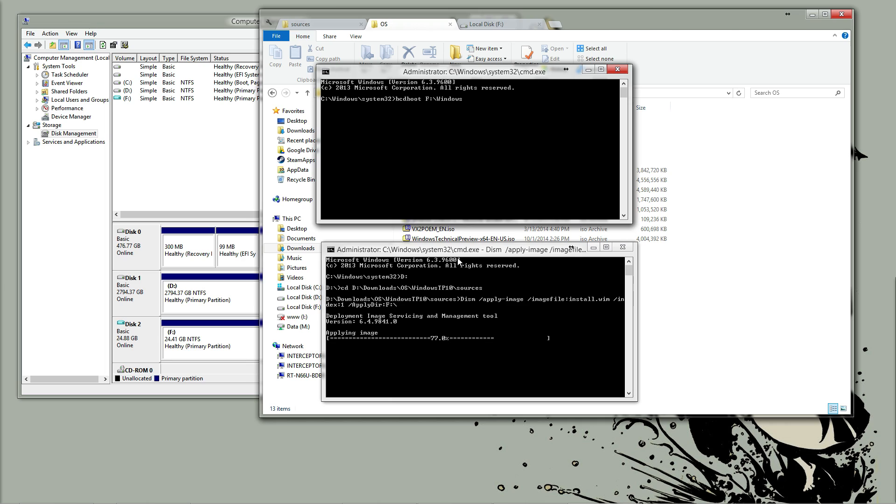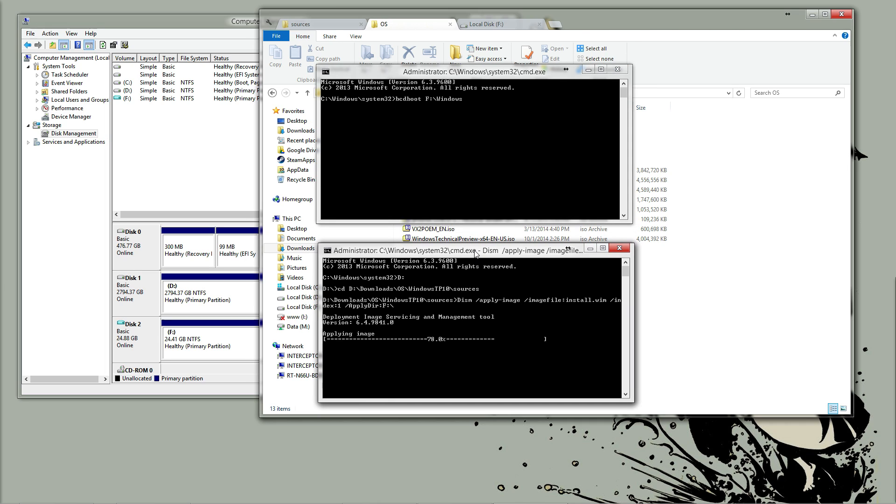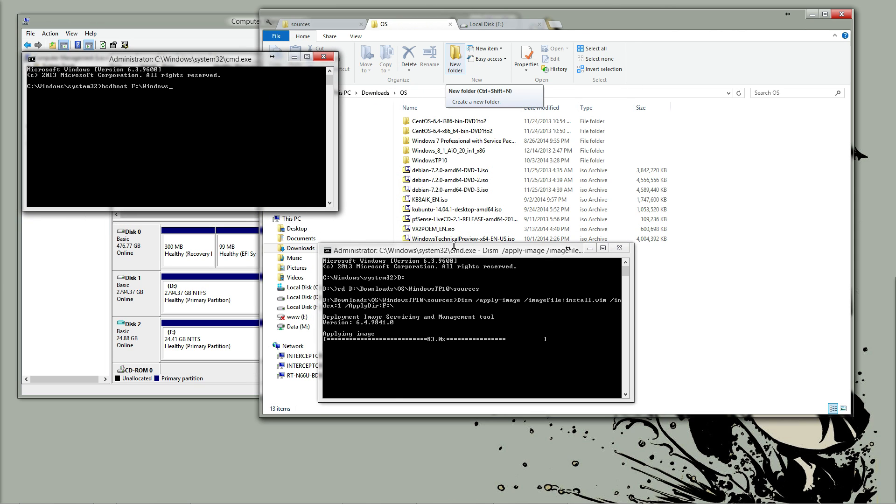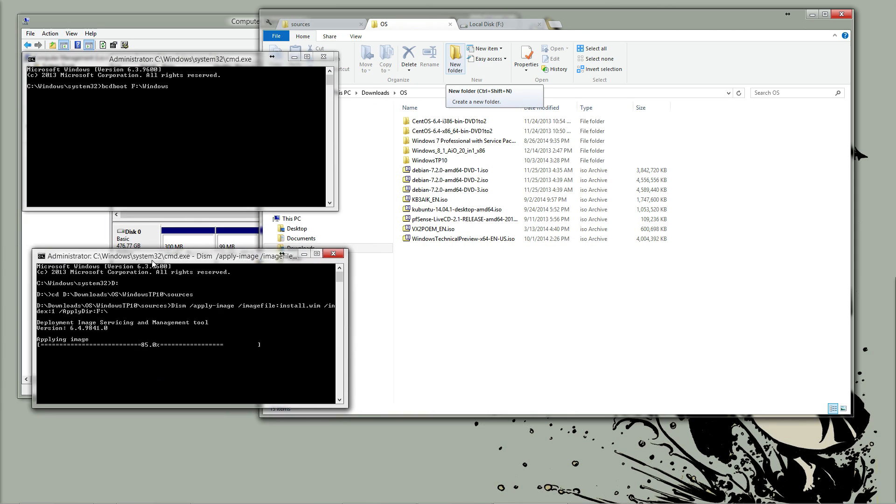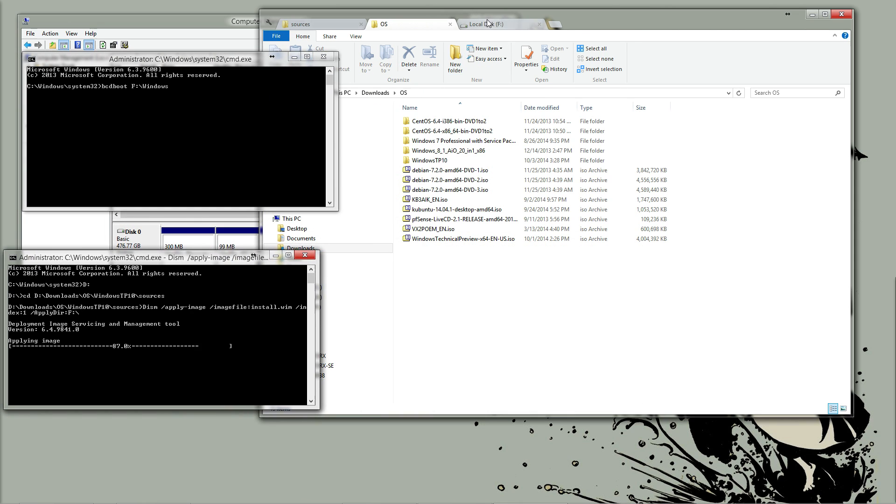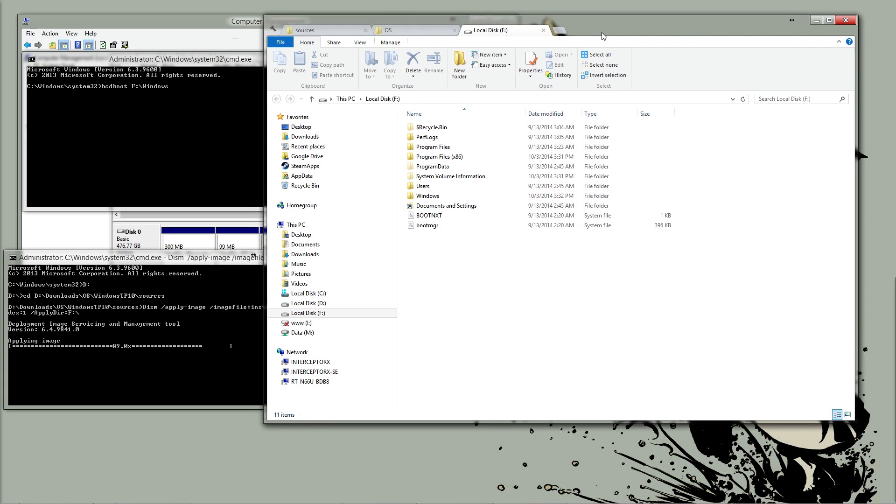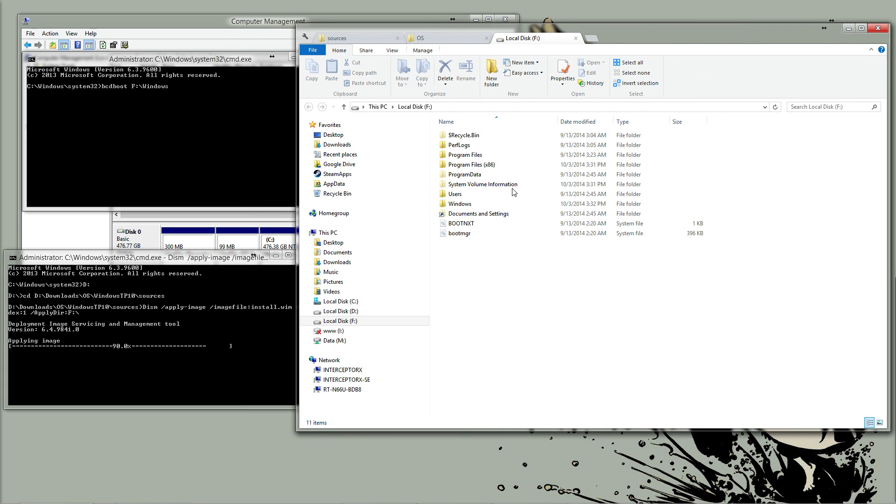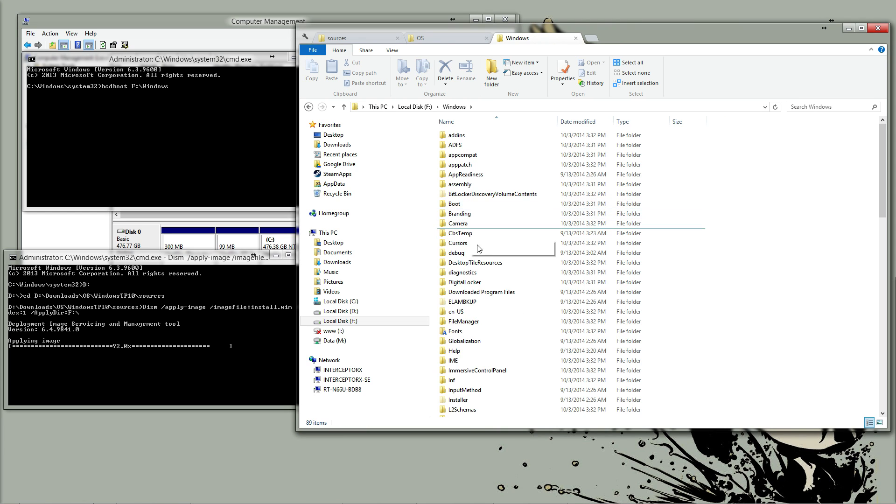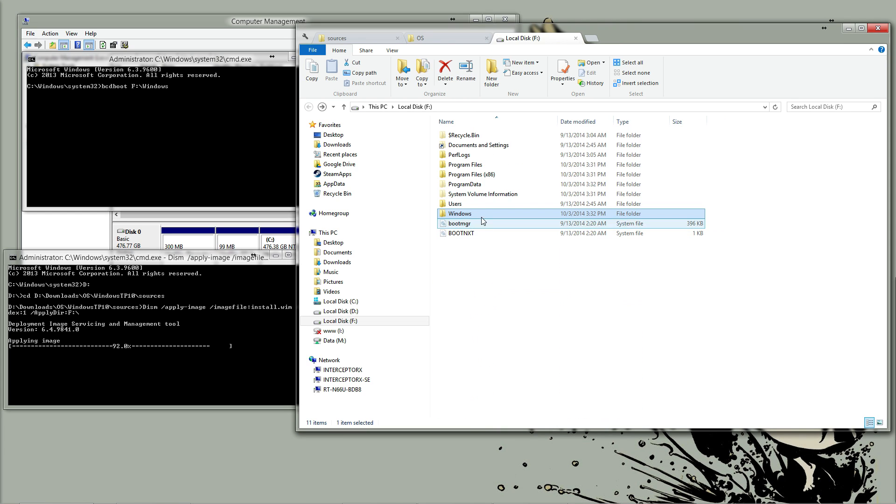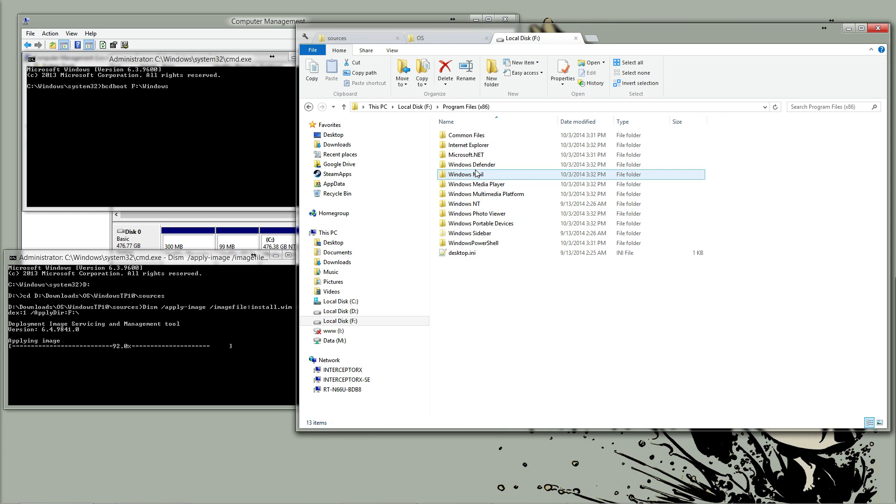So now we just need to wait for the image to finish being applied to our F drive. If we take a look while that is running, you can see that it's actually expanding the files like Windows is installed. You have your Windows directory, your program files, etc.